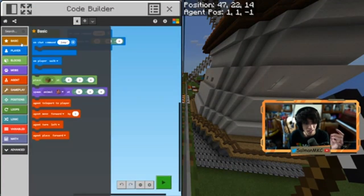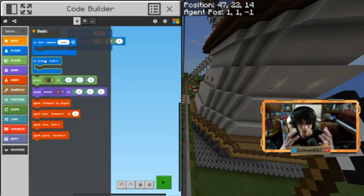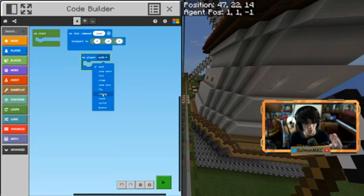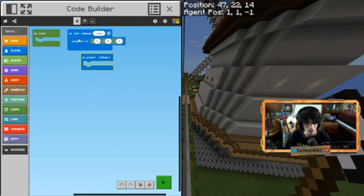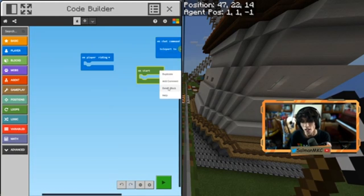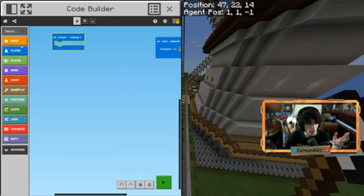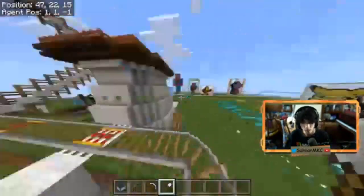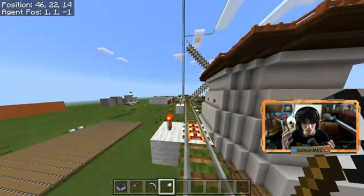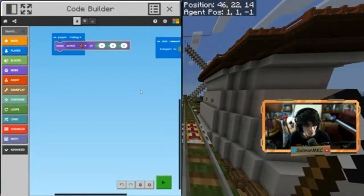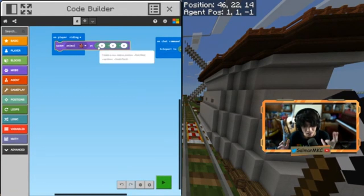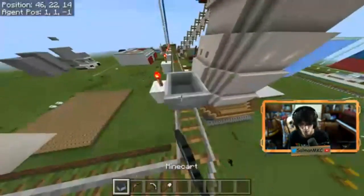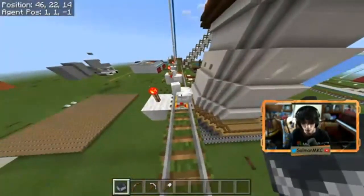We go into Basic and find 'on player walk'. We can change that using the dropdown — I want to change it to 'riding'. Whenever you're in a minecart, you're riding something. We'll click 'riding' and delete the other block. Now on 'player riding', we go to Basic again and get animals — I want to make this world more lively. There are no animals, so I'm going to spawn a chicken at 0, 0, 0 approximately to where we are. You can see chickens spawning exactly where I was.